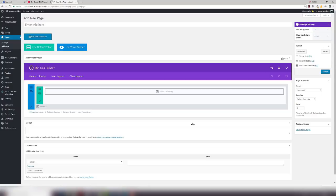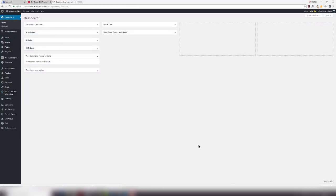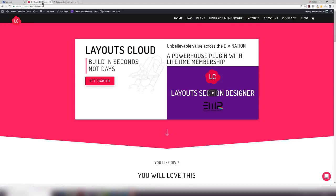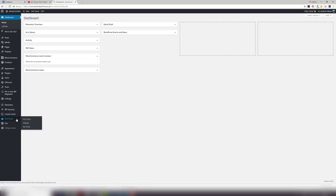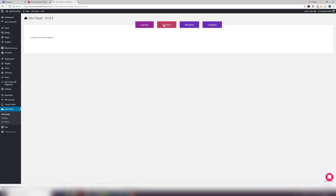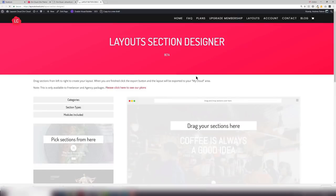Next we're going to take a look at the layout section designer. One of the things that we're particularly proud of is the layout section designer. So how do you access it? You can access it directly through layoutscloud.com. As soon as you log into your account there's a link that you can follow. It's only available to freelancers who get a certain amount of sections and agency of course gets all of the sections. Or you can be in your development environment and go to Divi cloud, hit sections, and you'll see a new banner up there that says try the new layout section designer exclusively from layoutscloud. Just hit try now. That'll open up a new window and present you with the layout section designer.